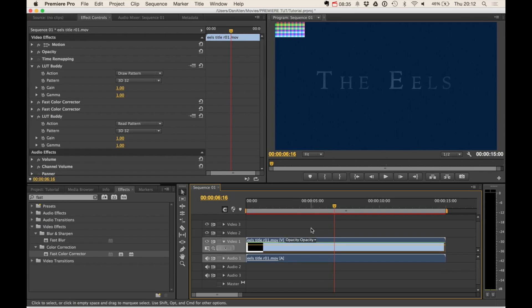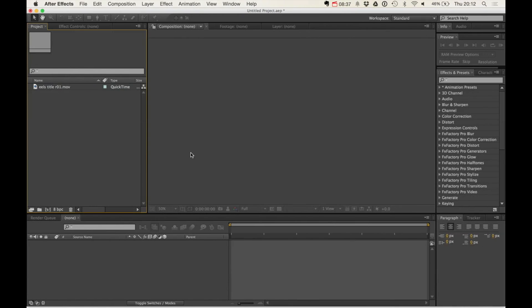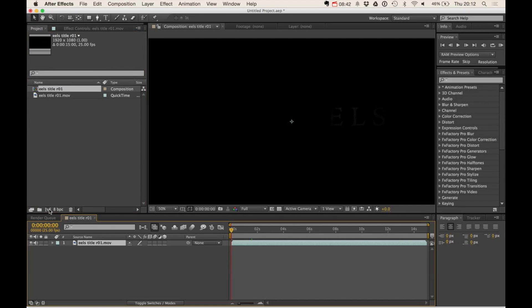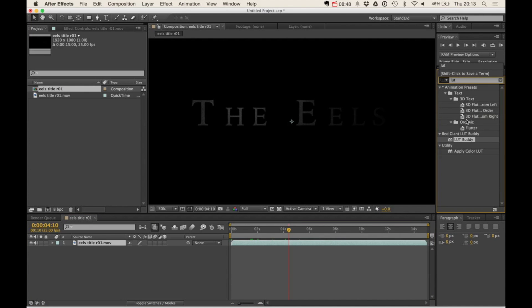So let's hop over to Adobe After Effects, where we have our piece of footage. And we're going to drag it onto the Comp button to create a new composition based on that piece of video. And in our effects and preset window, we can type in LUT Buddy,